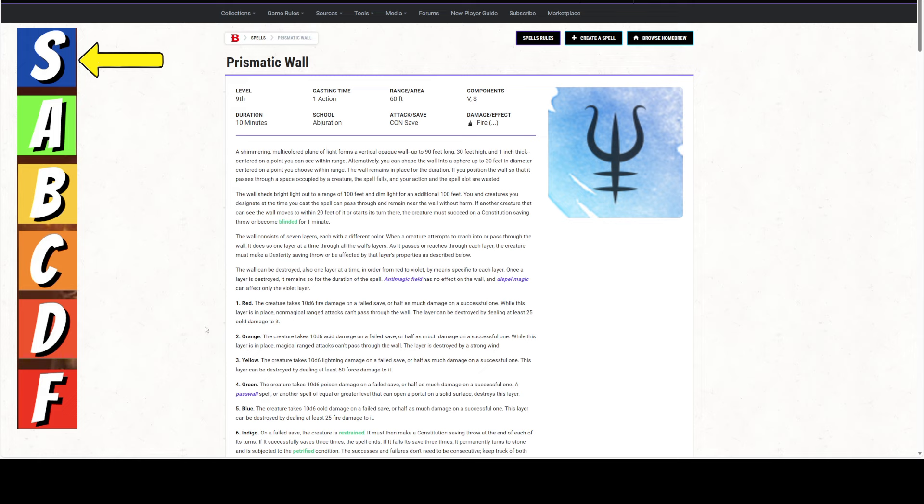A shimmering, multicolored plane of light forms a vertical, opaque wall up to 90 feet long, 30 feet high, and 1 inch thick. So it's up to those dimensions. It doesn't have to be that dimension. It can be up to those dimensions, centered on a point you can see within range. Alternatively, you can shape the wall. And this is the better one. You can shape the wall into a sphere up to 30 feet in diameter centered on a point you choose within range. In my opinion, that's kind of the better option. But it is a sphere.